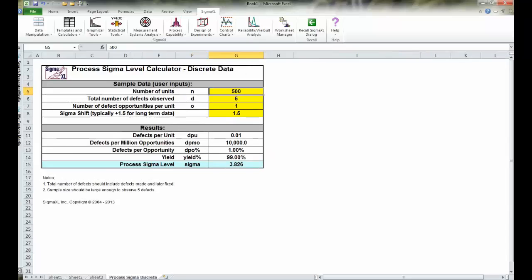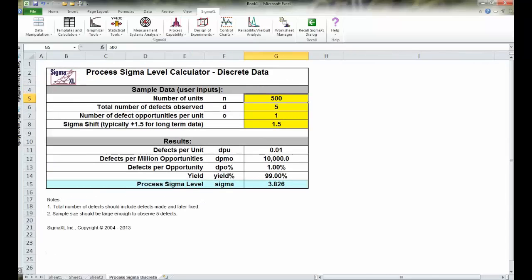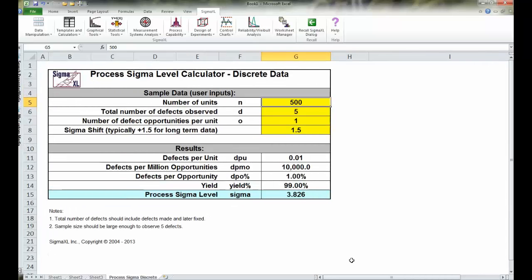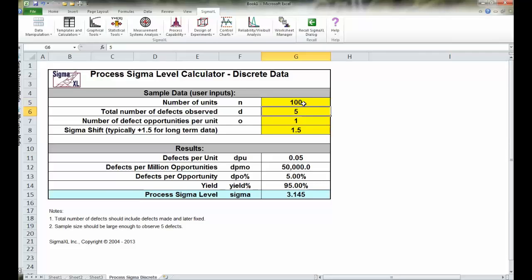I'll make it a little larger for us. In this case, we'll simply put in our numbers. N in our case was 100—we inspected 100 forms. D was 550 and O was 10.